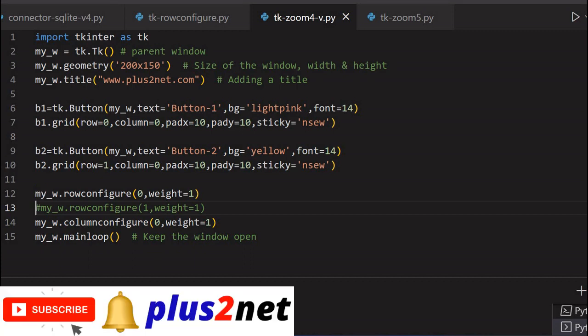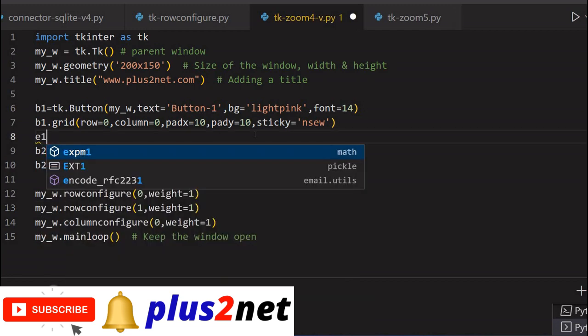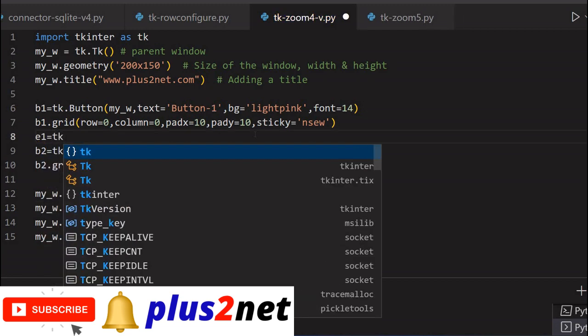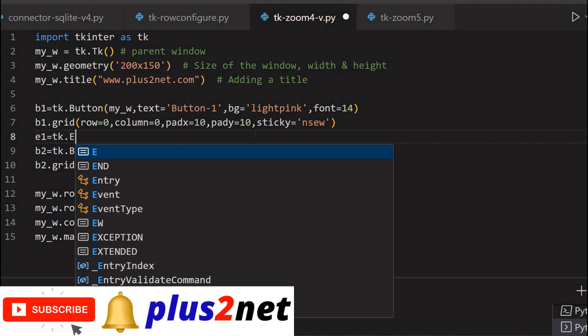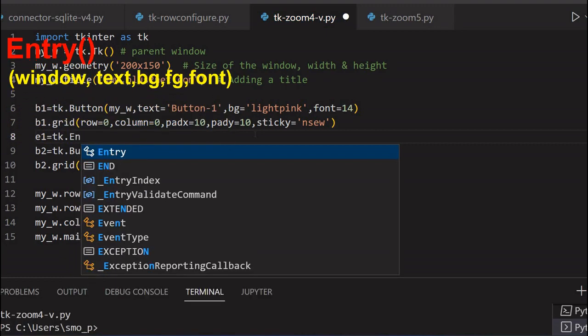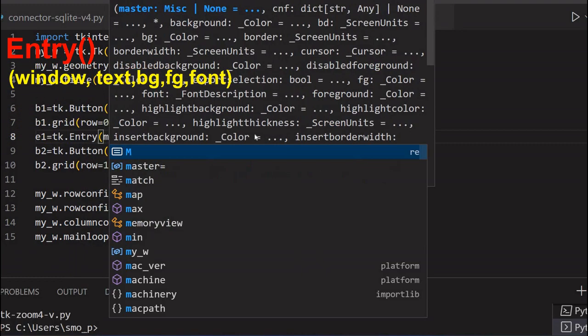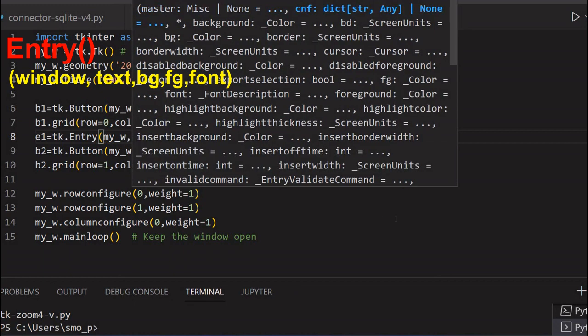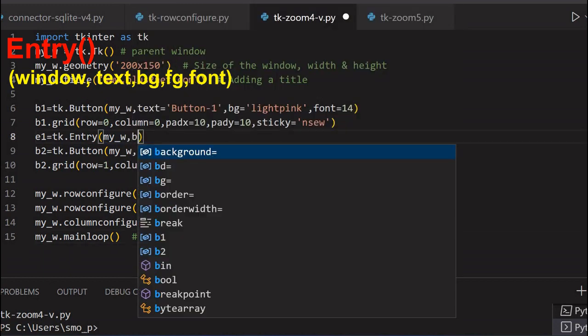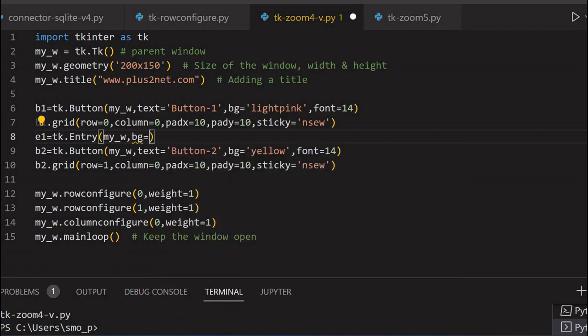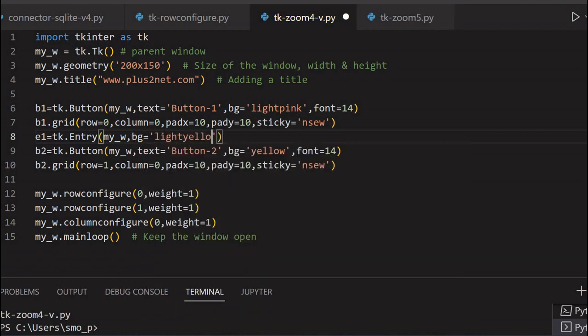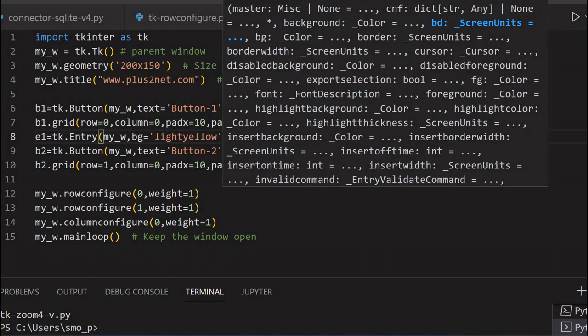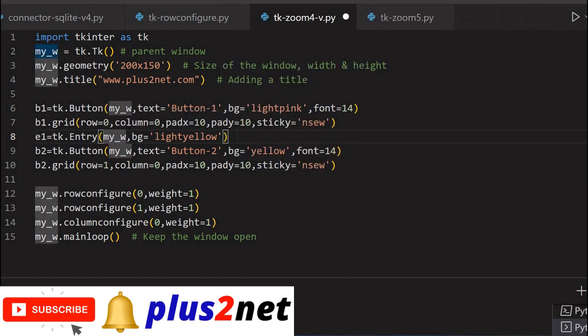Now let's see by adding one more element how we will do it. Let's include this also, we need not remove this. And let's add the entry box here. e1 equal to tk, this is the entry box I am going to add. Entry. What's the parent window, my_w. And slightly bg, let's put some bg equal to light yellow. Now I can give a higher size, let's not give, let's leave it the default one.